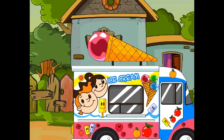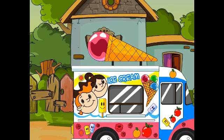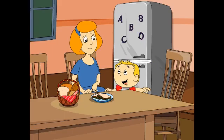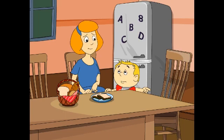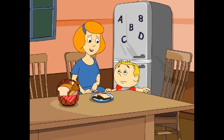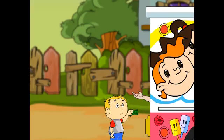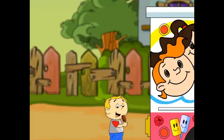In the evening, the ice cream vendor came and Jim asked for an ice cream. His mother told him, "Jim, you have a 100 rupees note, why don't you pay for your choco bar?" Immediately, Jim took out his 100 rupees note and paid for his ice cream.